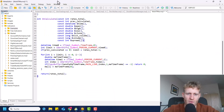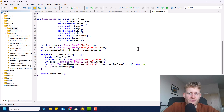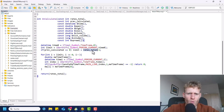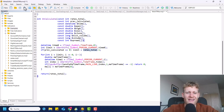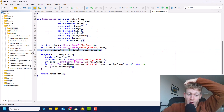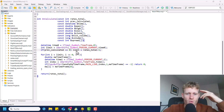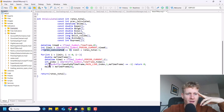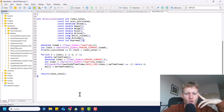We also check if we already calculated the indicator values before. If we did not — meaning 'prev_calculated' equals zero — then we set the limit to 'rates_total minus one'. The 'rates_total' parameter of the OnCalculate function holds the total number of bars in the current chart. So for the very first execution we calculate for every bar, and afterwards we only calculate for the limit we determined from iBarShift.